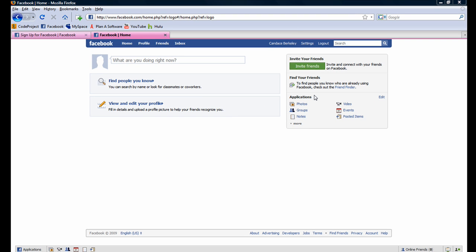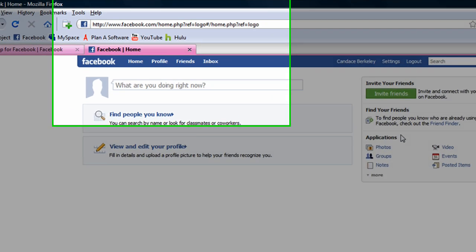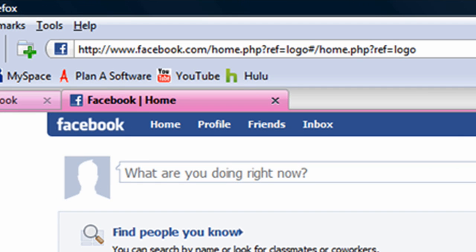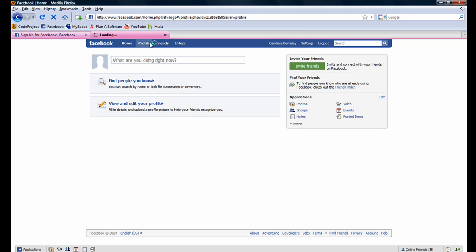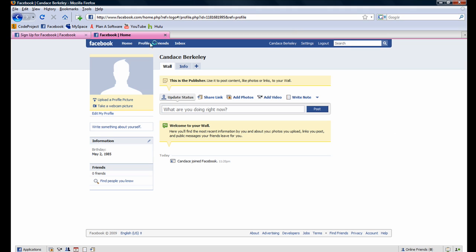To navigate to your profile page, which is also known as your Facebook page, click on the profile button. Your profile page is the page visible to all your friends. As you can see, there isn't much on Candice's profile page yet, but there will be.